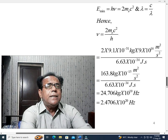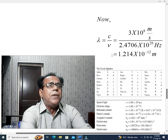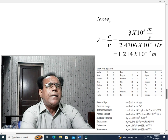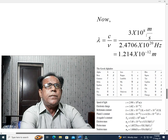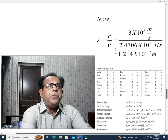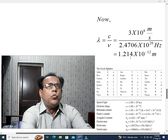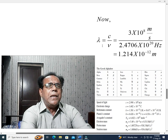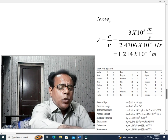Now we find the wavelength: λ = c/ν. Using c ≈ 3 × 10⁸ m/s and ν = 2.4706 × 10²⁰ Hz, the wavelength λ = 1.214 × 10⁻¹² m. This is the wavelength. This is the end of our problem. Till next video, Allah Hafiz.